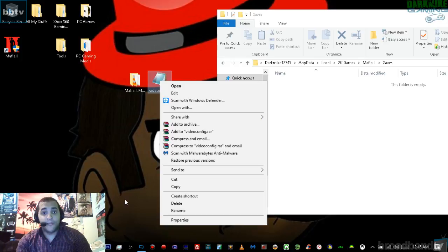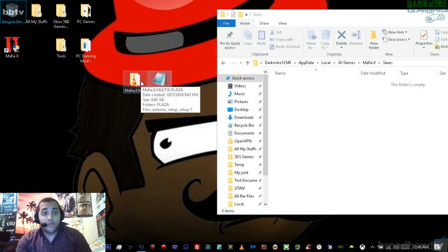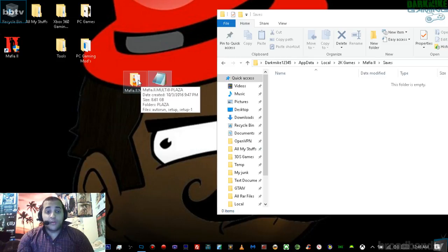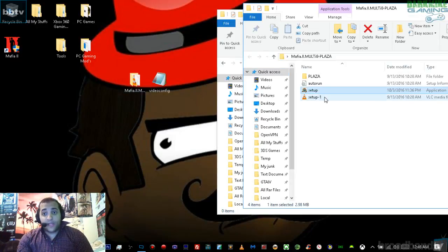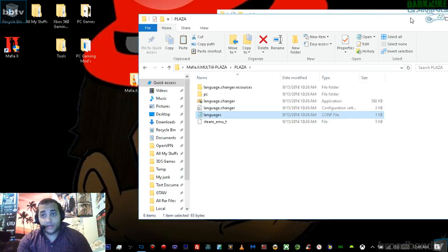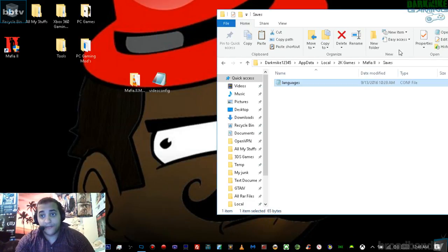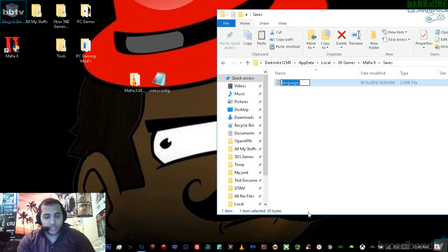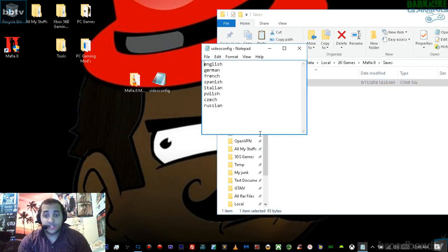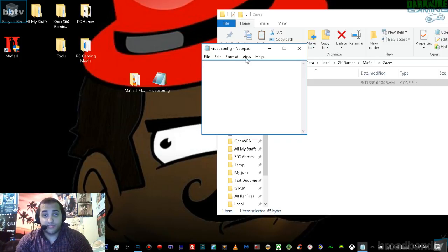I'm going to copy this video config. Now if you do not have something like this, what you can do is go to your downloads, wherever the Mafia 2 Multi 8 Plaza is. Open that up and go right where it says plaza, then go down where it says language. Copy language, move it to the side, and then paste it into the Mafia 2 saves folder. Then right click on it and change the name to 'video config.' Then open it up — this is what's going to pop up the first time. Just delete everything from there.